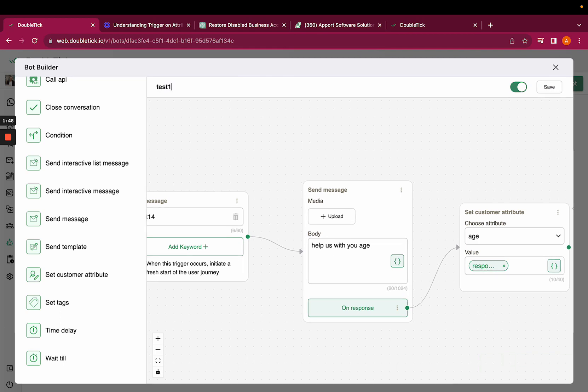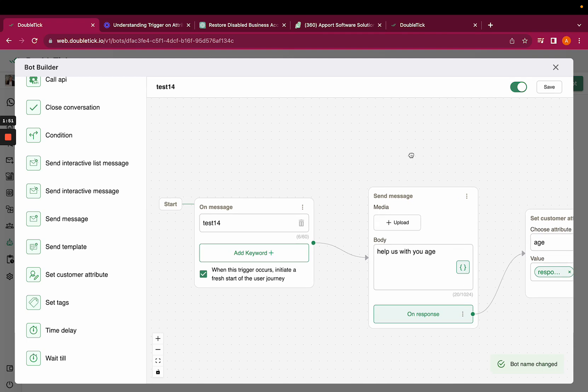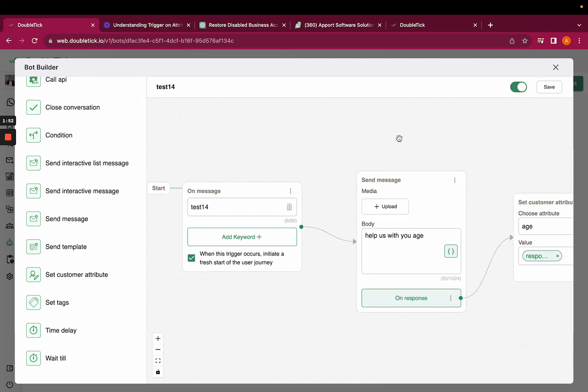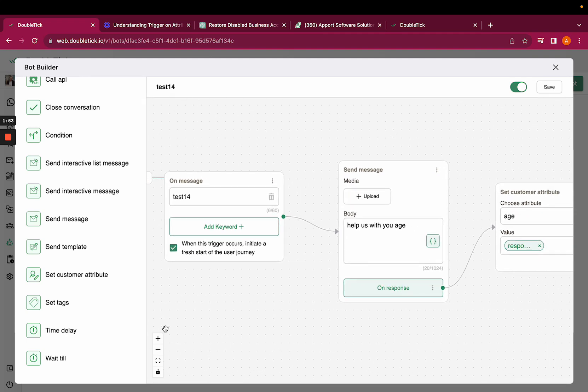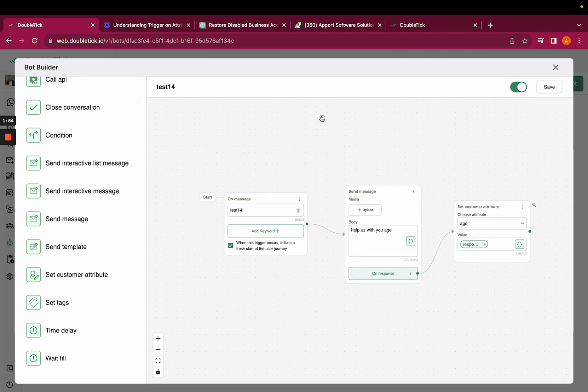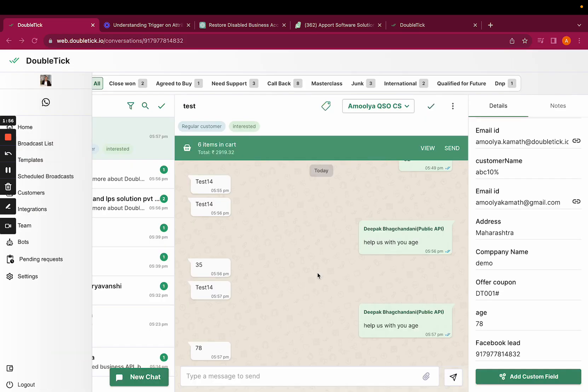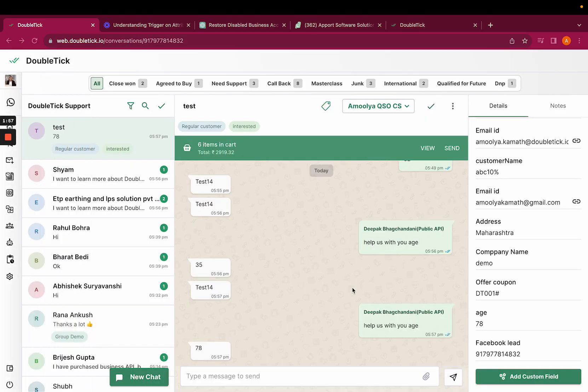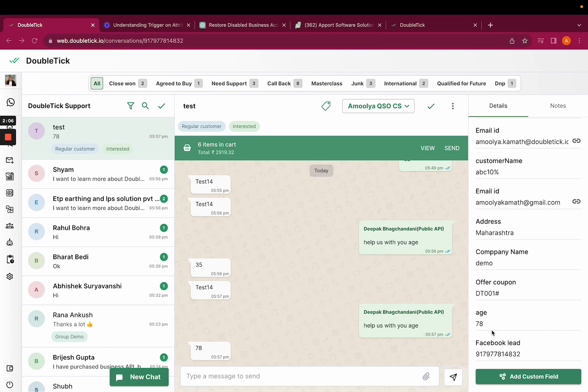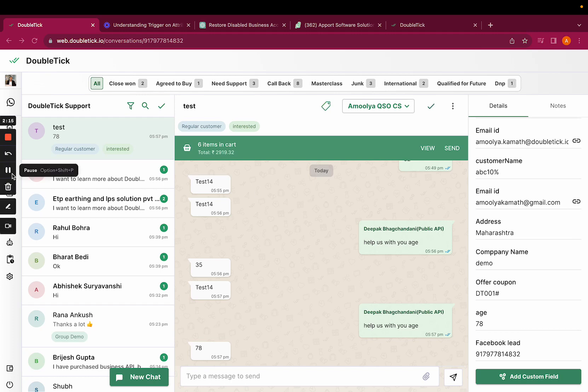Let us quickly see how exactly this is going to function once the customer adds his age. Here you can see, as soon as the customer has written the trigger test 14, we asked for the age. As soon as the customer added the age, it has been added in the additional information as 878. This is how you can fetch the data and add it in your information. Thank you.